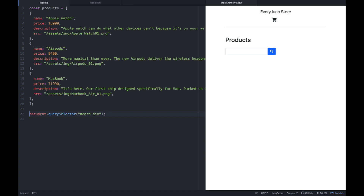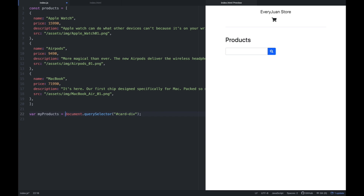We're going to store this into a variable — what I call my product — so you can name it kahit anong gusto nyo ipangalan dun sa variable. Next is, na-select na natin yung HTML element na yan. So afterwards, we're going to use a for loop — we're going to use a for loop to iterate yung mga objects, yung mga products, then we're going to display them — yung mga name, price, description — one by one, using a for loop.